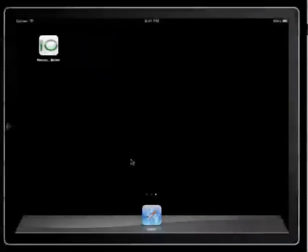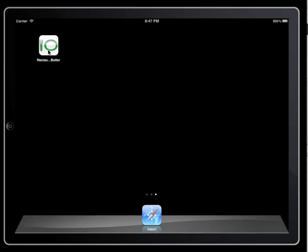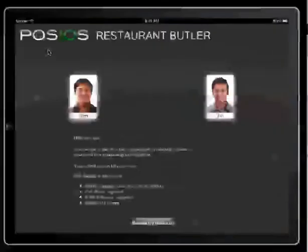When you start Restaurant Butler for the first time, the demo account is used. This is a great way of checking out the possibilities of our software without any tedious registration or configuration.